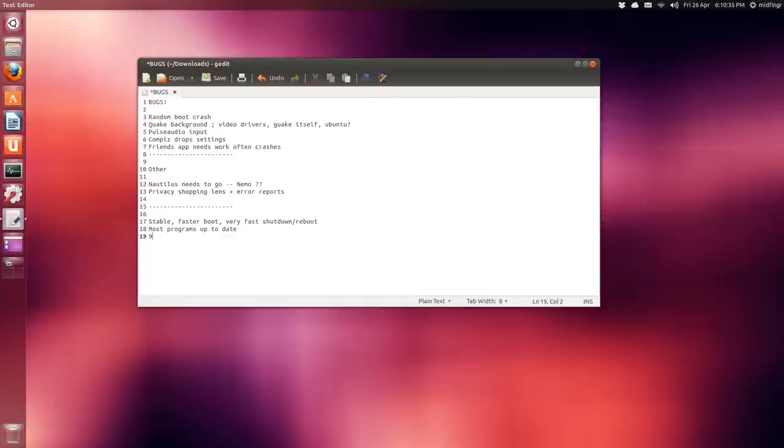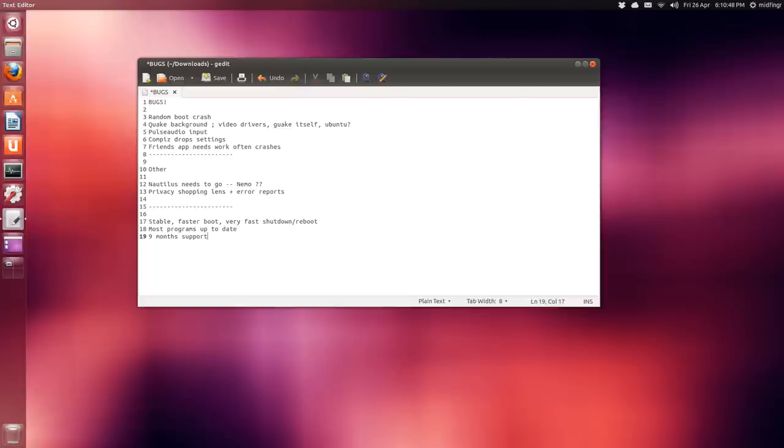And last one is nine months only of support. Ouch. So if you like this release you only have nine months to use it and then it's not supported anymore. So that's a good thing or it's a bad thing depending on how you look at it.